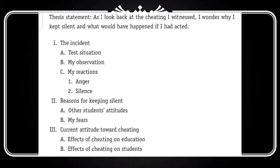To ye outline aapke saamne hai. Is outline ko agar aap dhekhte hain ke student ne kya kiya hai — sab se pahle usne apne thesis statement at the top of the page likhi hai. To first point when you are developing a formal outline, wo ye hai ke aap apne thesis statement ko at the top of the page likhe.